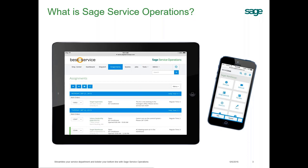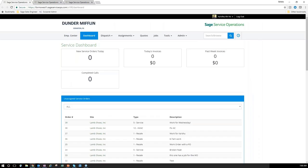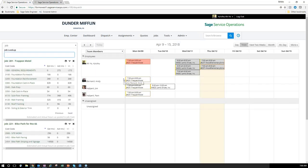I'm going to pull up Sage Service Operations now. Right here we have our service dashboard where your admin would generally land — taking a look at what's going on for the day, any new orders, invoices, things like that. For your project managers, they'll be living here or from their assignments page.